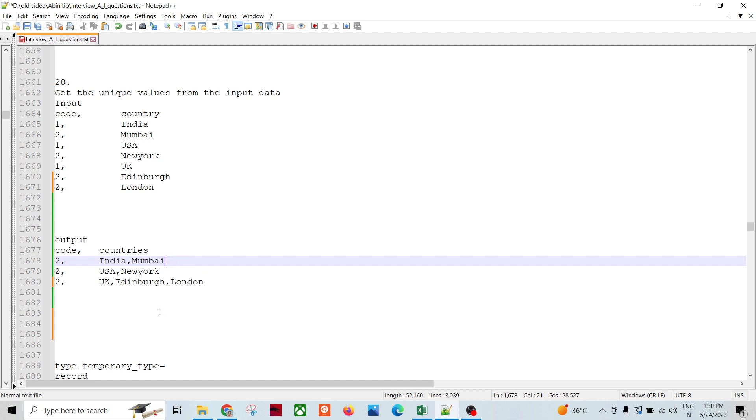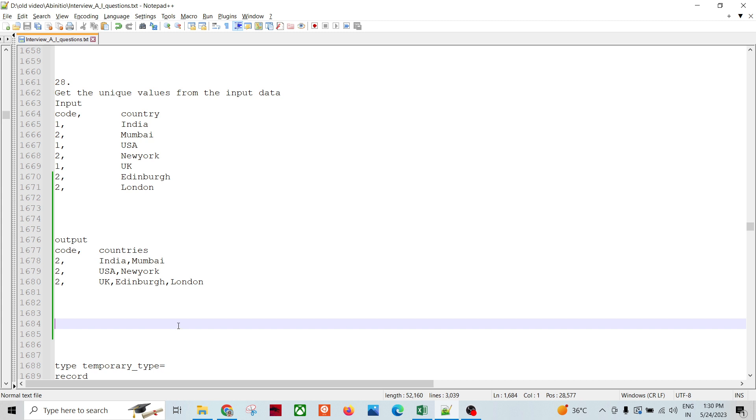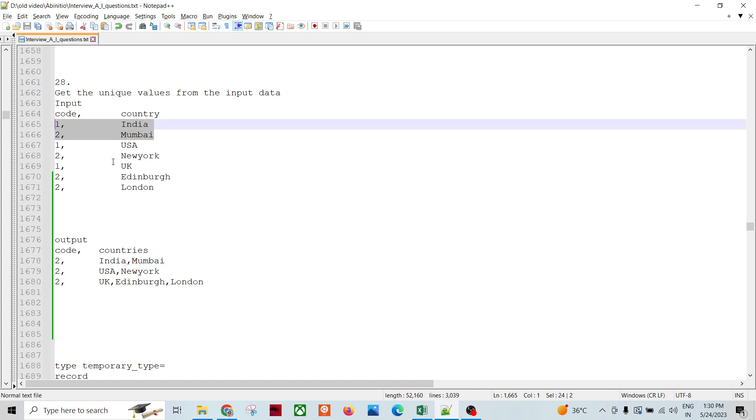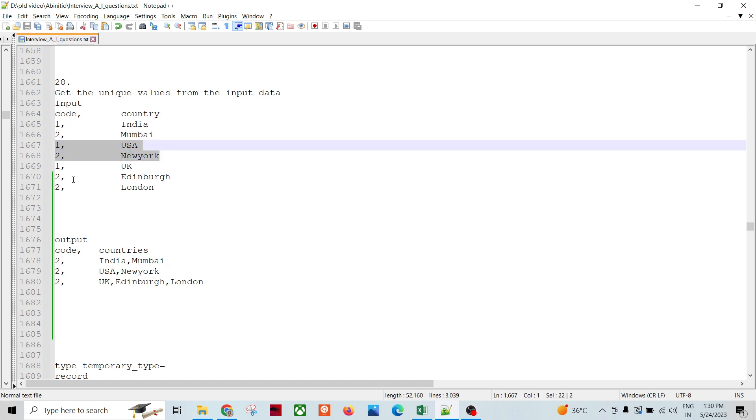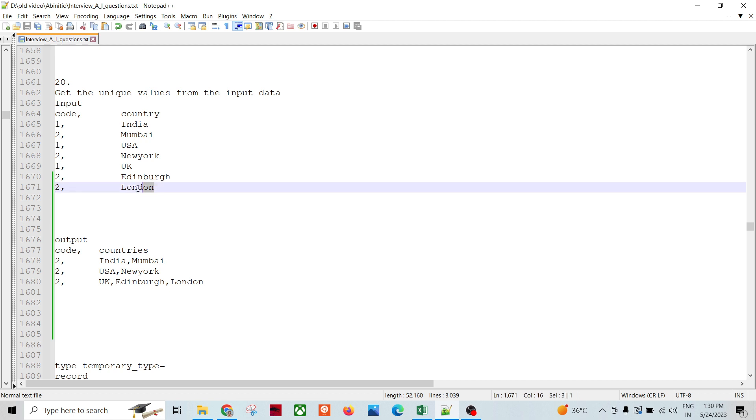While looking at this scenario, it sounds like we need to process these records. Some kind of group processing we need to do basically. So this seems like this needs to be processed at one time, this is another, and this is another again.